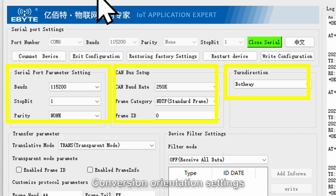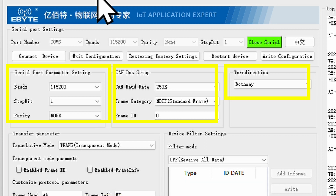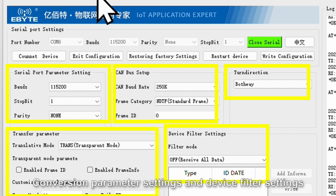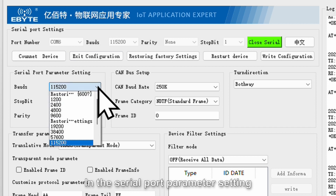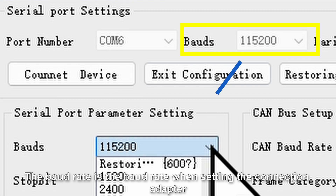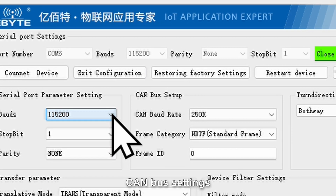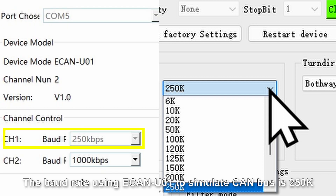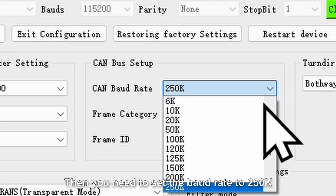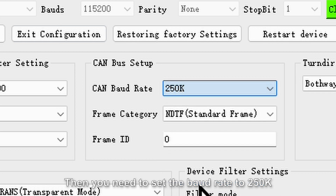The five panels are: conversion orientation settings, conversion parameter settings, and device filter settings. In the serial port parameter setting, the baud rate is the baud rate used when connecting the adapter. In CAN bus settings, you can set the baud rate received or sent by the CAN bus. Since eCAN U01 is used to simulate the CAN bus at 250K, set the baud rate to 250K.